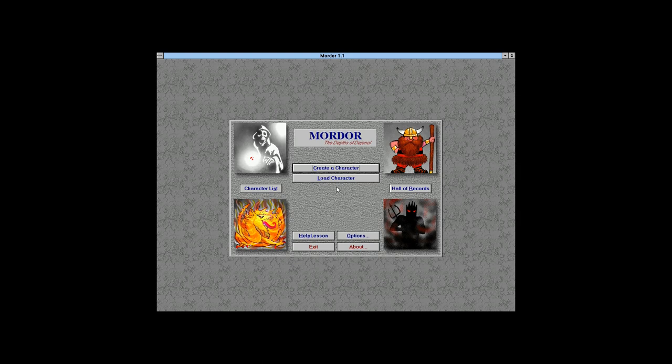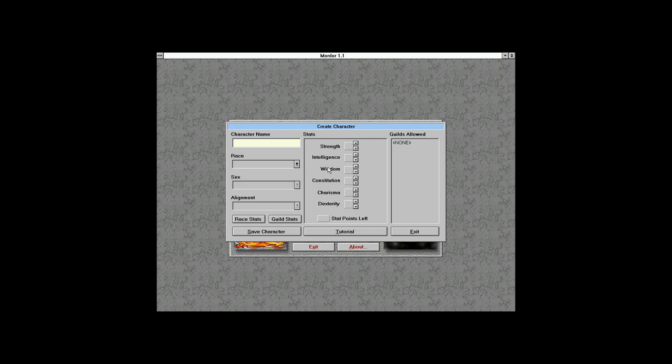We're not going to go through the help. We have two choices: create character and load a character, but there are no characters yet, so we're going to create our first character.